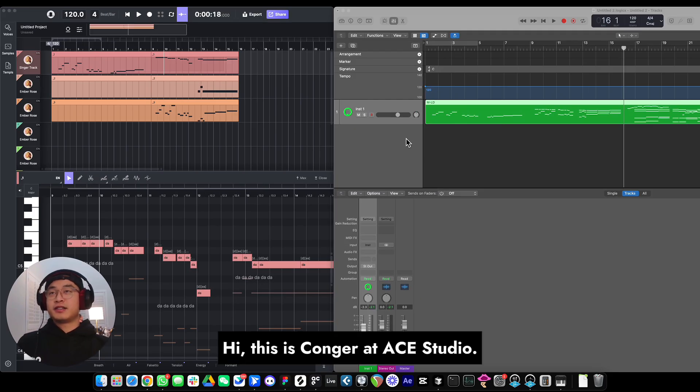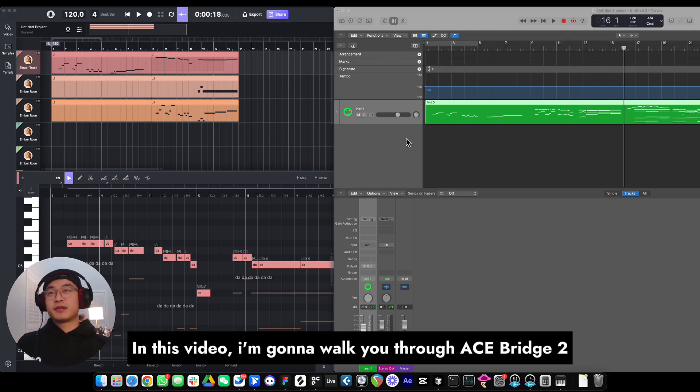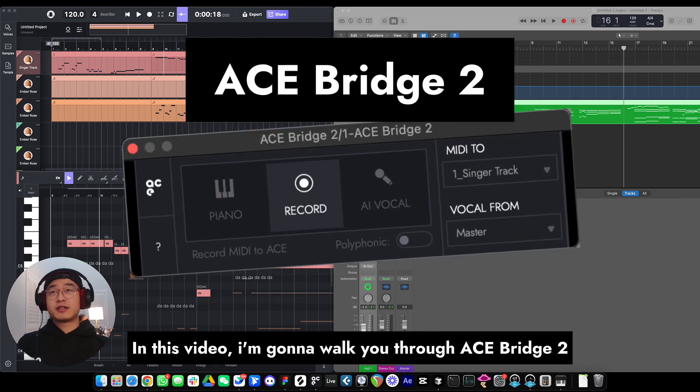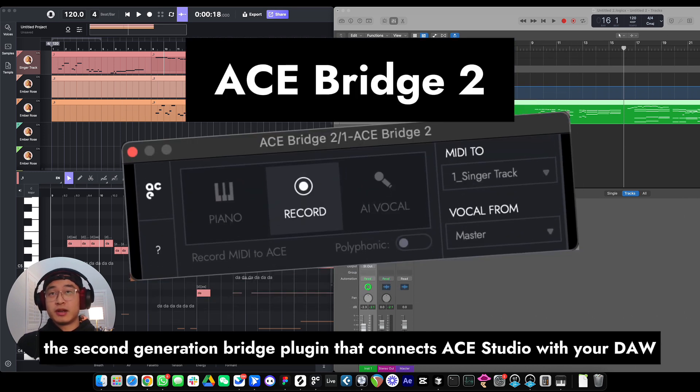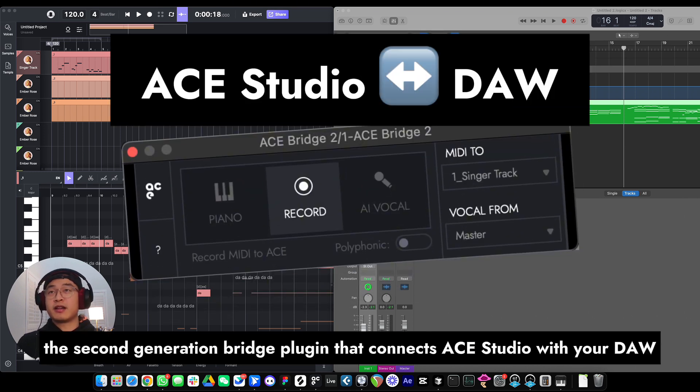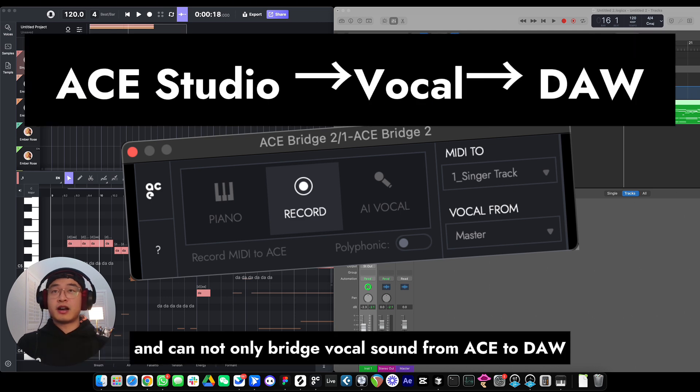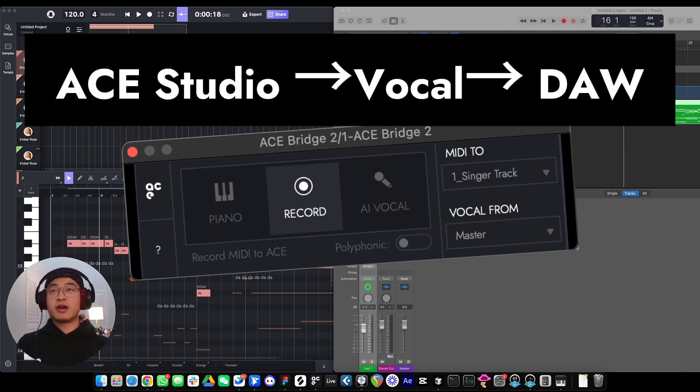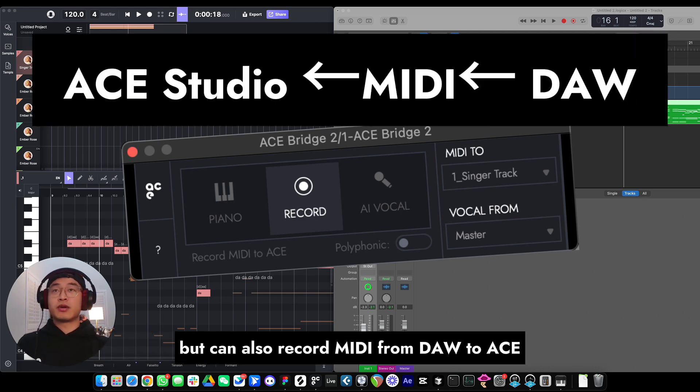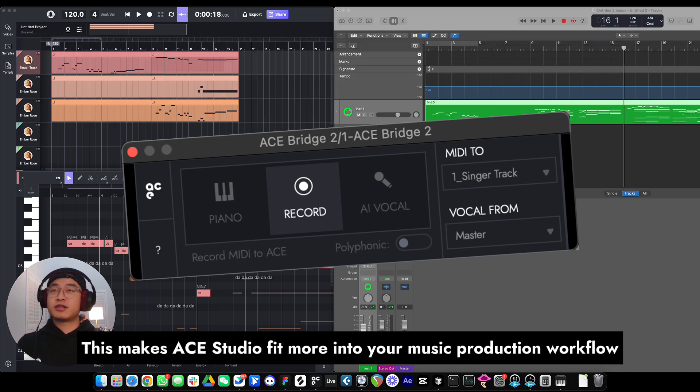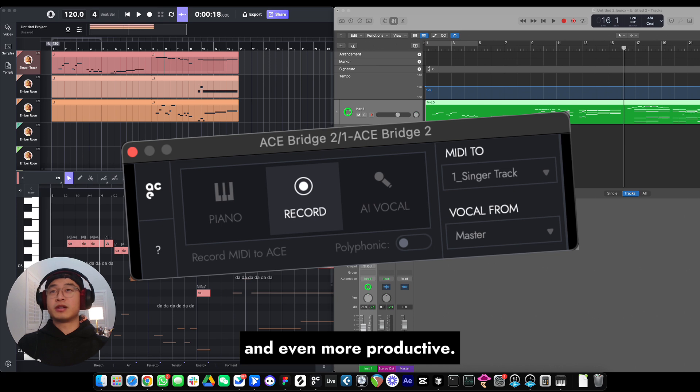Hi, this is Conger at ACE Studio. In this video, I'm going to walk you through ACE Bridge 2, the second generation bridge plugin that connects ACE Studio with your DAW, and can not only bridge vocal sound from ACE Studio to DAW, but can also record MIDI from DAW to ACE Studio. This makes ACE Studio fit more into your music production workflow and even more productive.